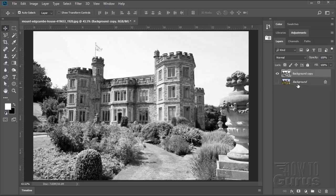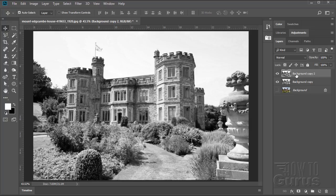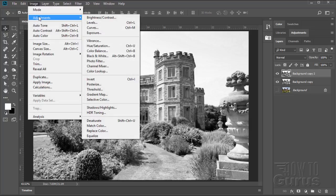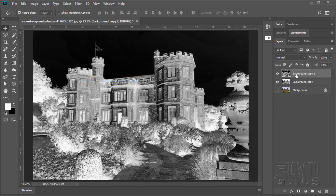We'll now make a copy of this. Drag this down to the copy layer button right down there. And we're going to be converting this into a negative version. So go up to Image, Adjustments, and Invert right down there. Makes a negative.